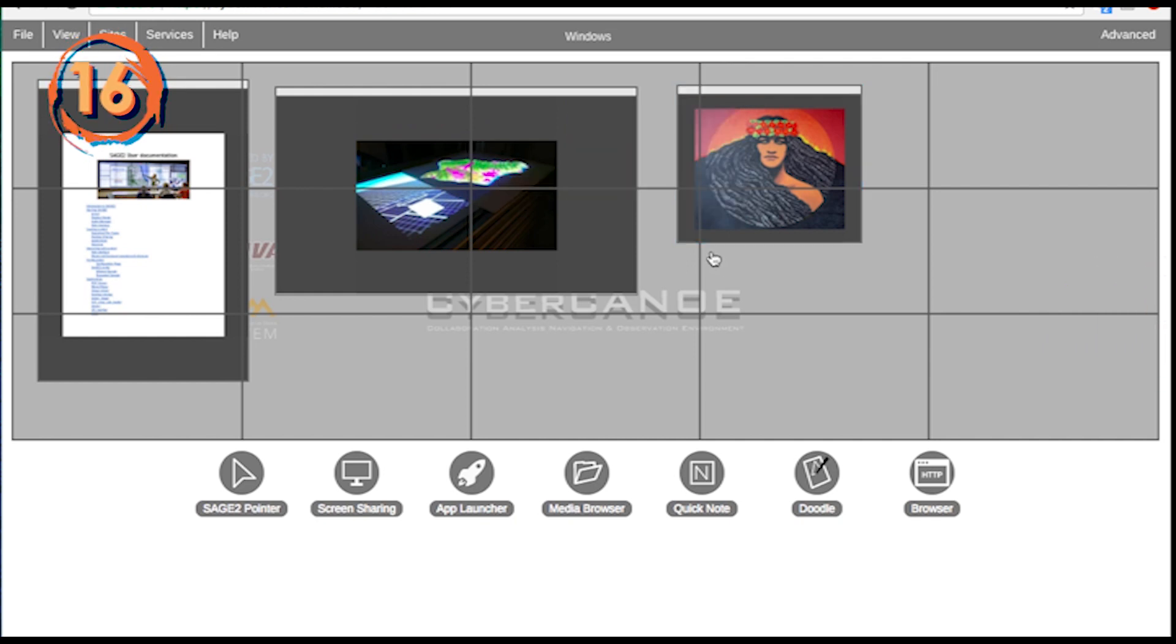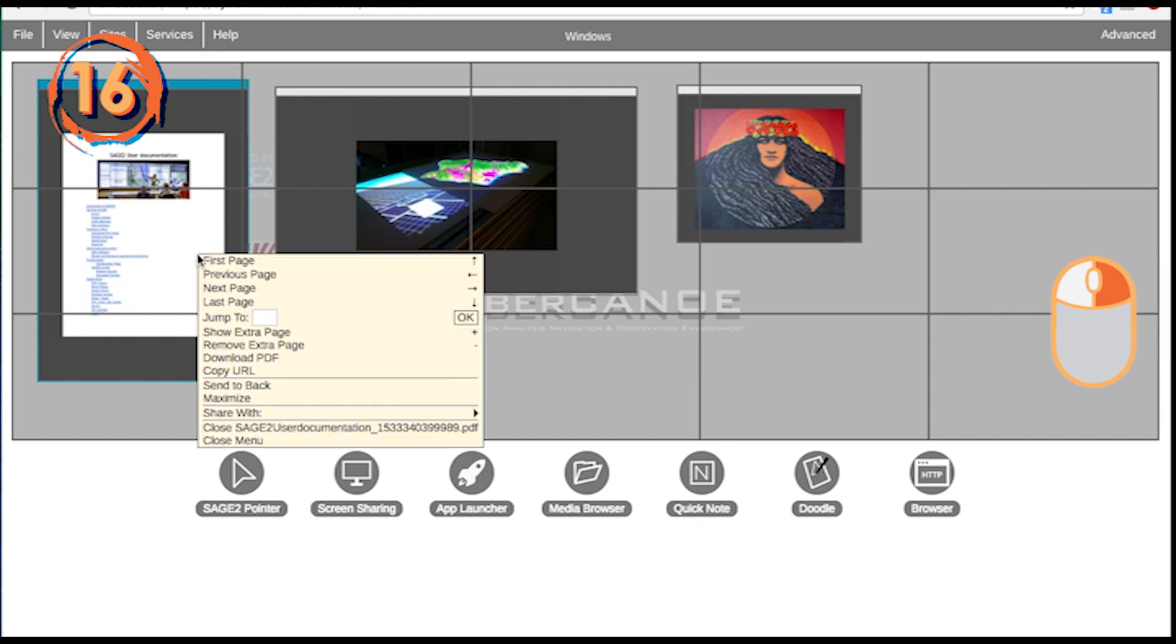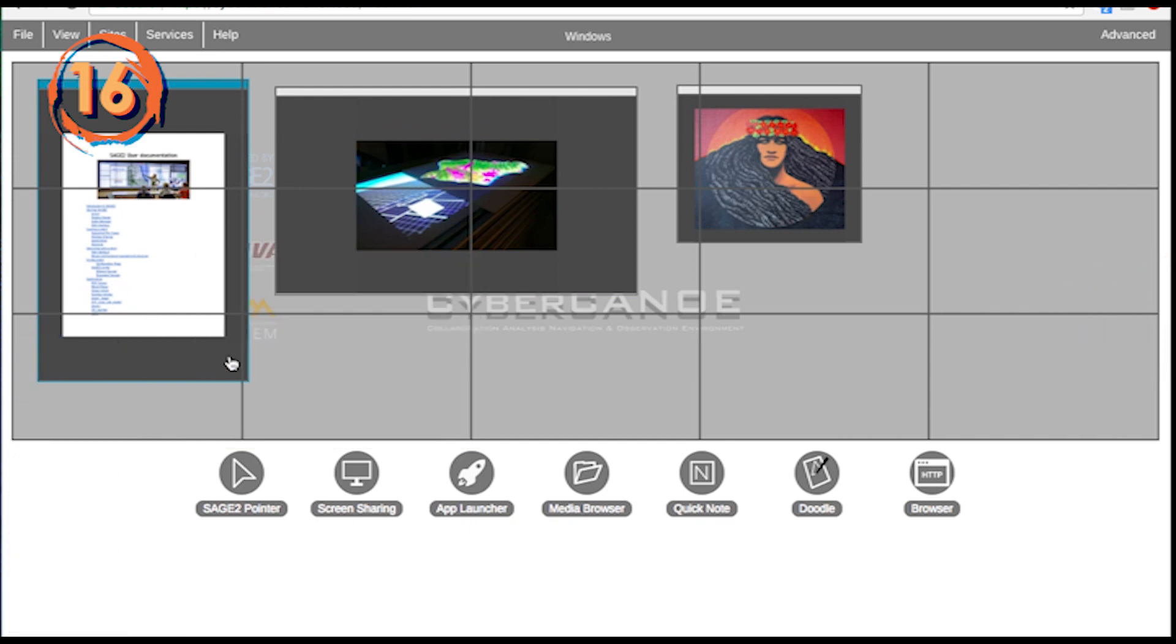Every image, PDF, or video file on the wall can be downloaded by right clicking on its icon in the user client and selecting download.